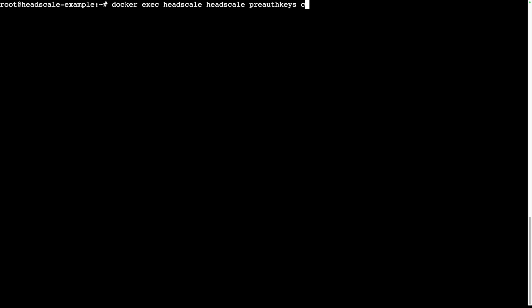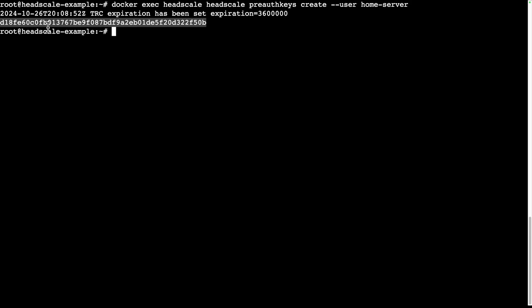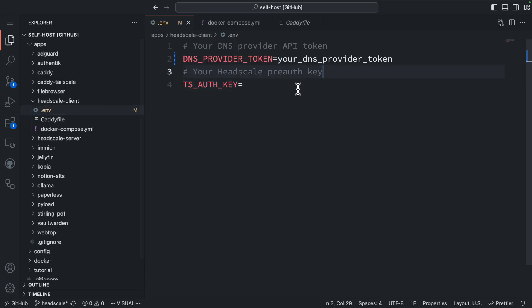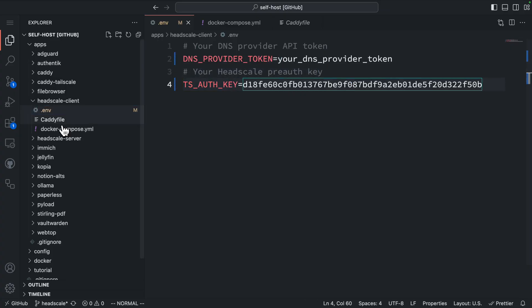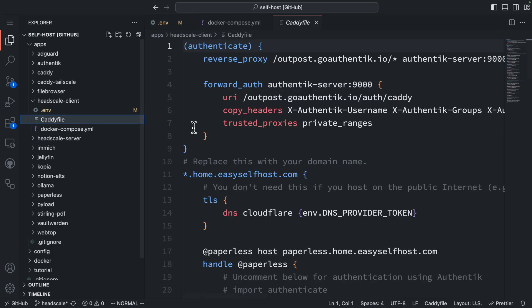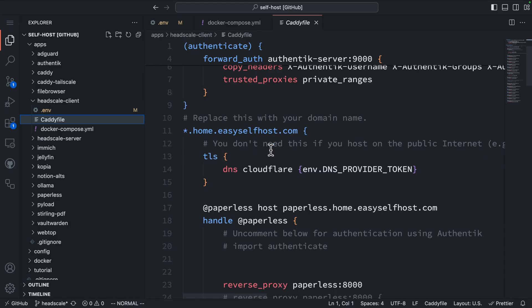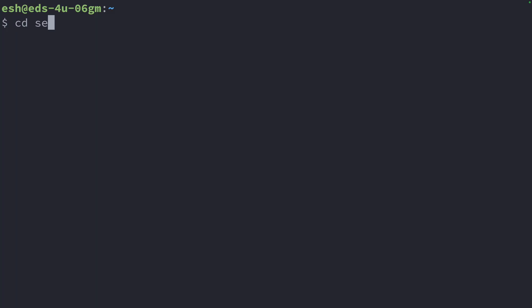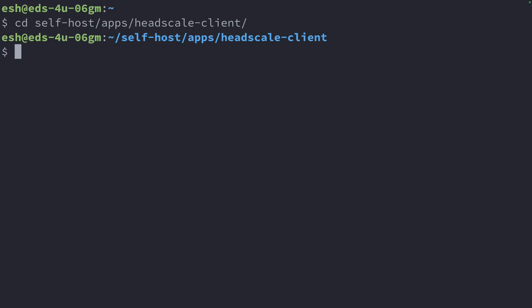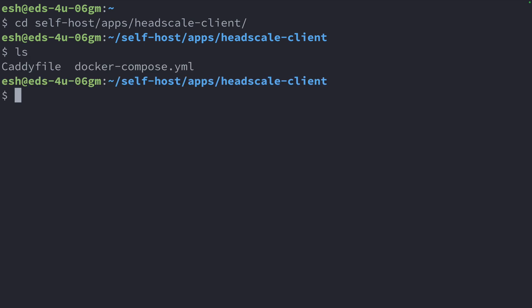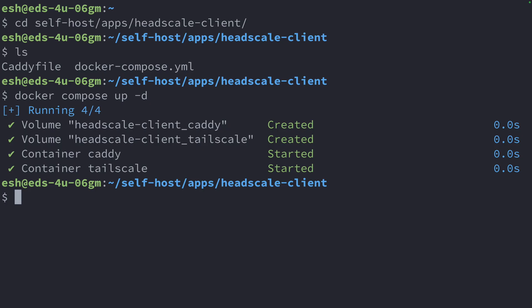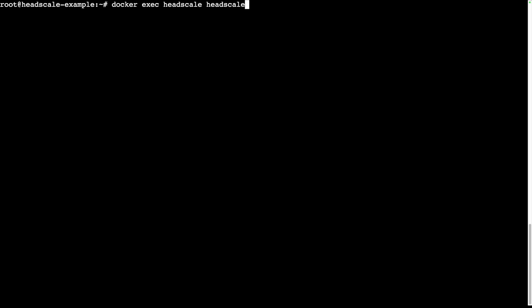Now, let's move to our Headscale server to create the auth key. The command is headscale preauthkey create user homeserver. Let's copy this key into the .env file. Next, let's take a look at the Caddy file. This Caddy file is the same as the one we use when we are not using any VPN. Now, we can run this Docker Compose on our home server. Navigate to the directory that has this Docker Compose file and start running Docker Compose.